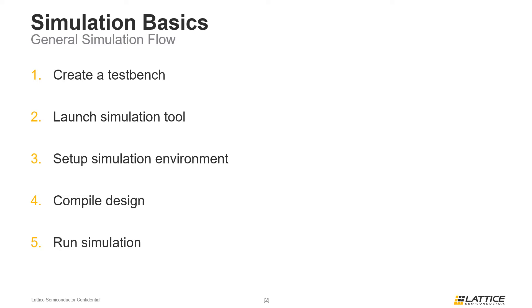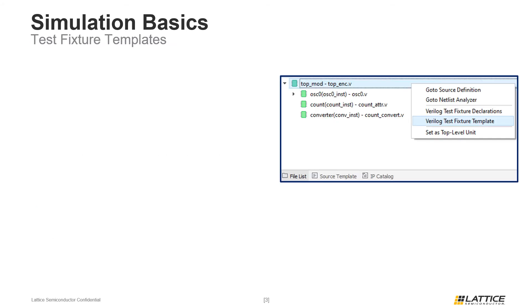Now that we've reviewed the general flow for simulating a project, we are going to briefly discuss some of the basics for its first step, test bench creation. As mentioned in the previous slide, a test bench is the first thing that is required for project simulation. A test bench is the module that provides stimulus for the design that is being simulated.